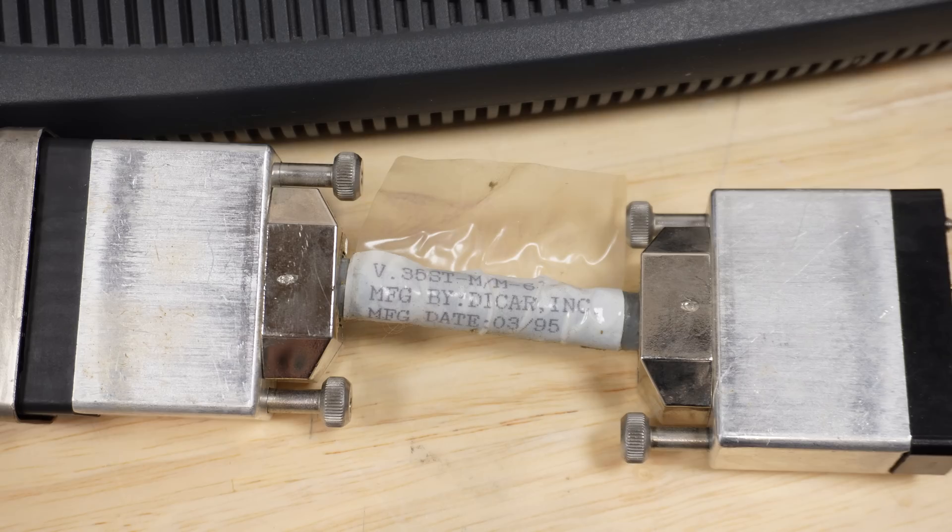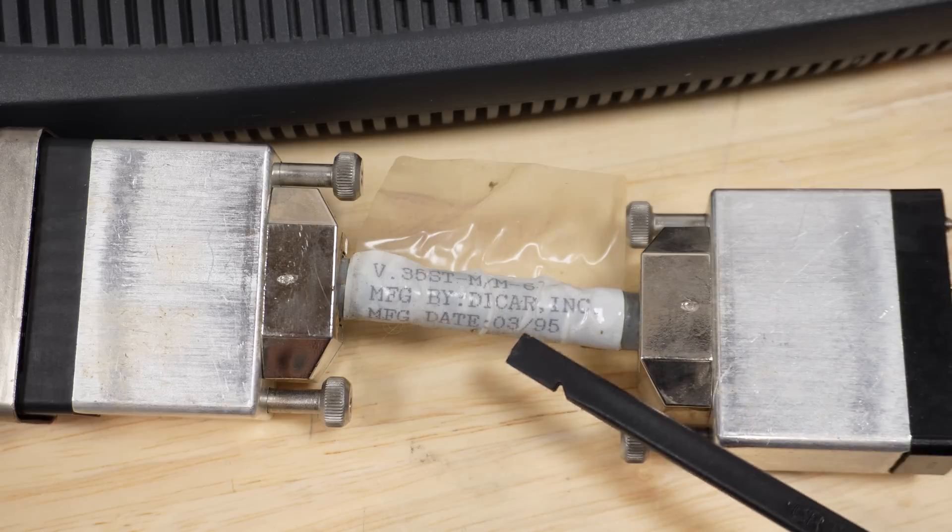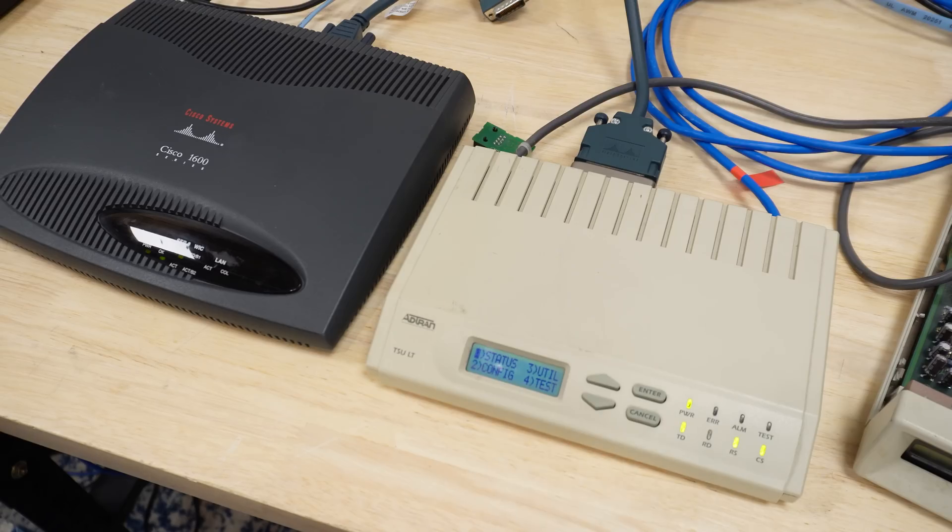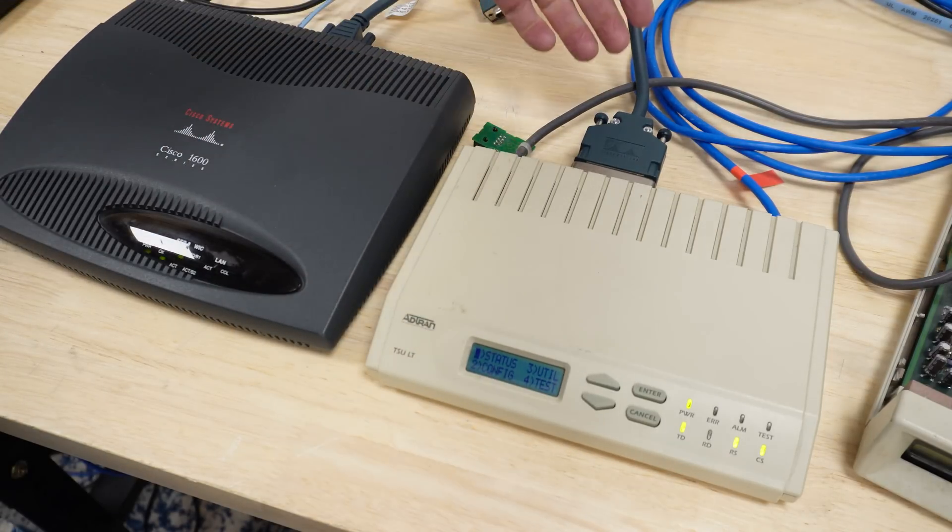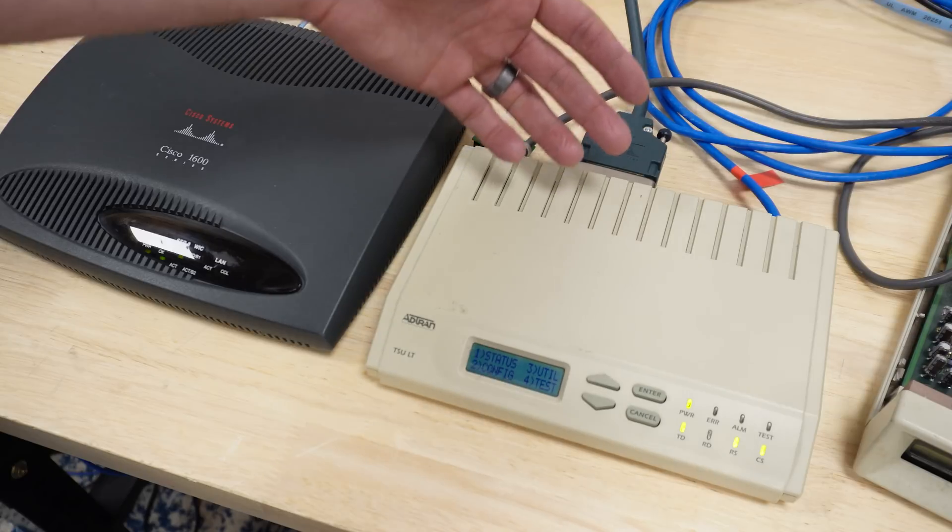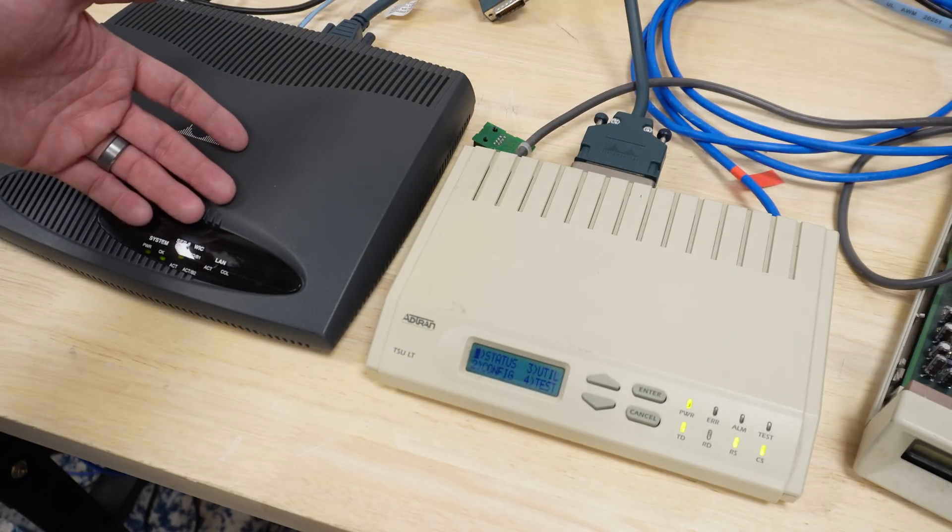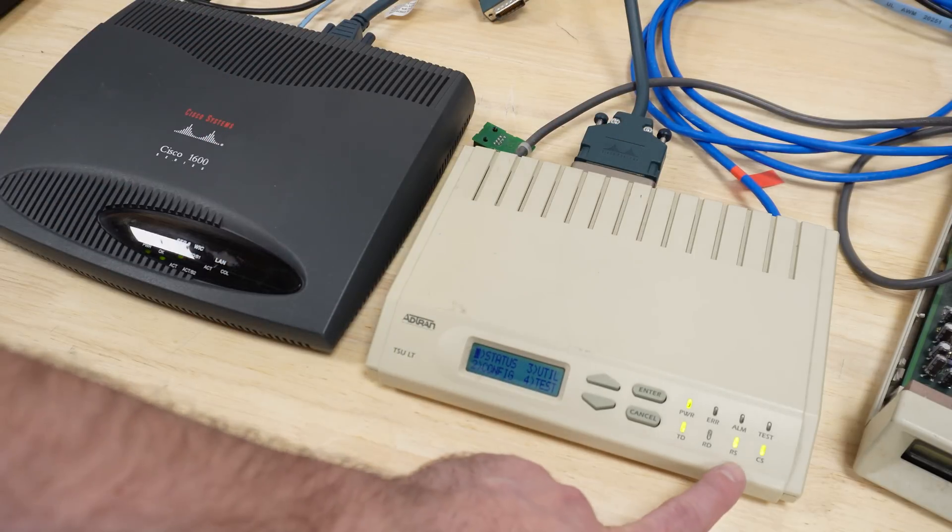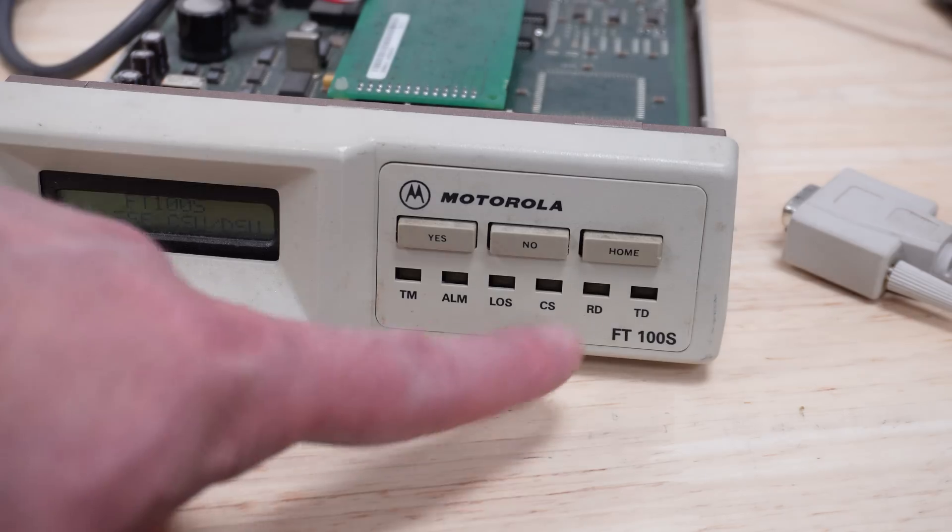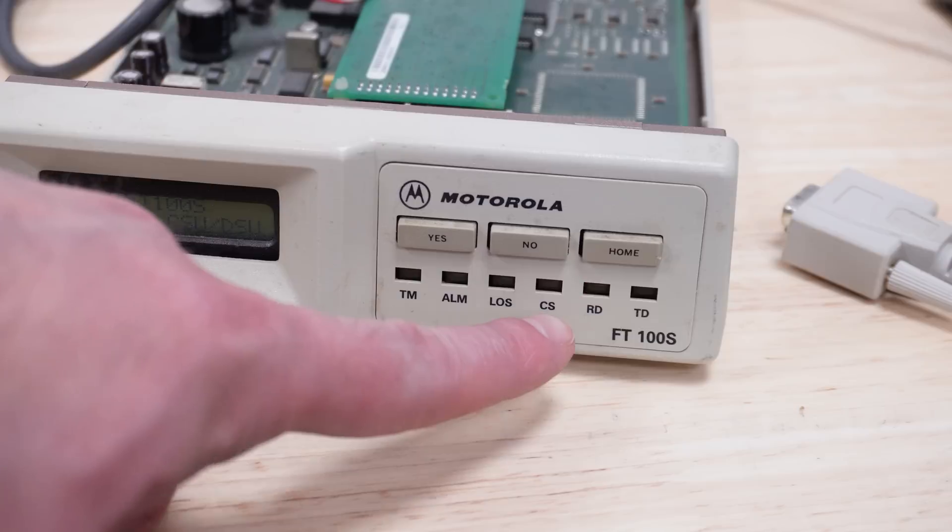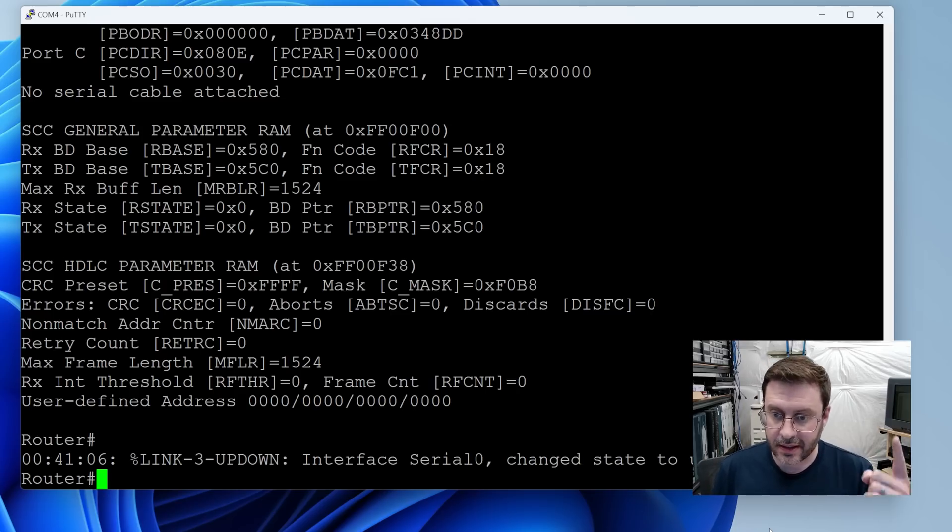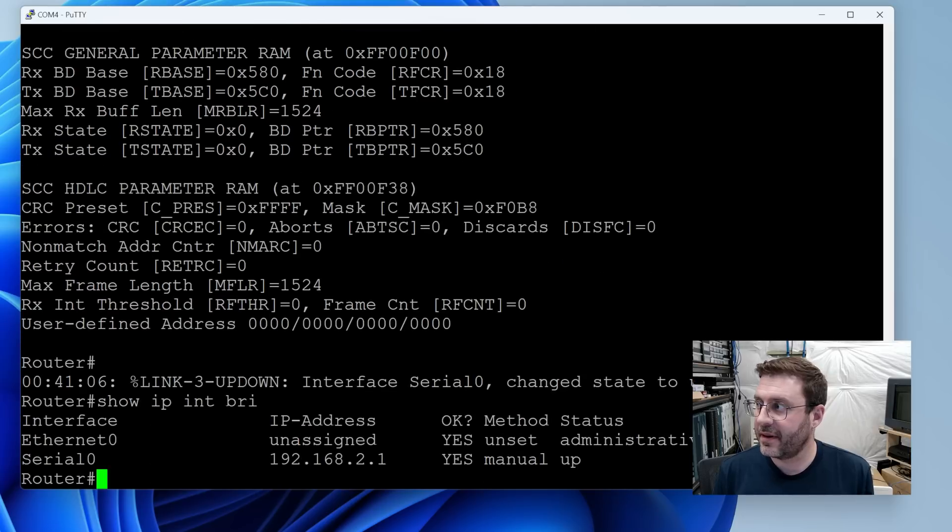Check this manufacturing date on this adapter cable. March of 1995. Wow. Oh yeah, that was totally it. So I took the original cable I was trying and I just have it jammed in enough to make a good connection. This thing lit up its interfaces up on the console and of course we can see TDRS and CS here and on the other end of our T1 link we can see RD flashing away. And most important of all on the console we can see serial zero has come up and if we show IP interface brief she's up.